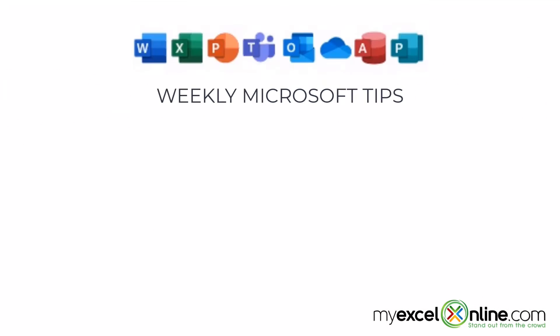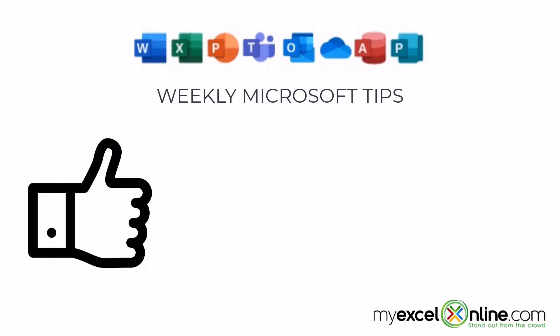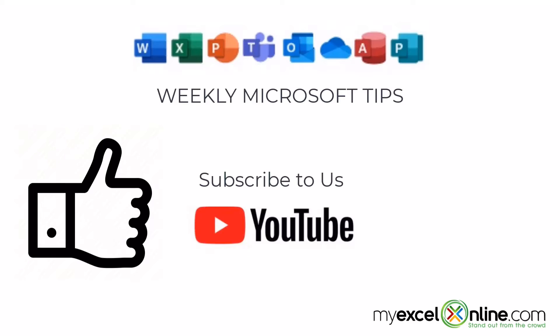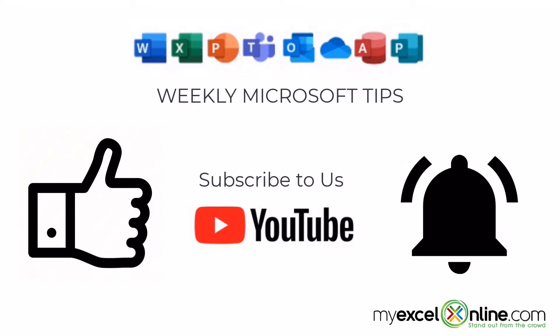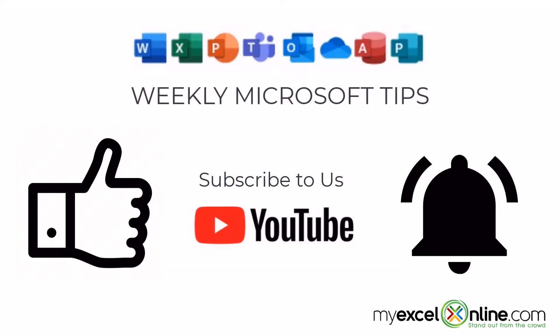If you are liking this video, please give us a thumbs up and subscribe to our channel and hit the bell button to get notified when we release our weekly videos.